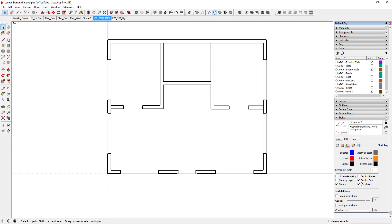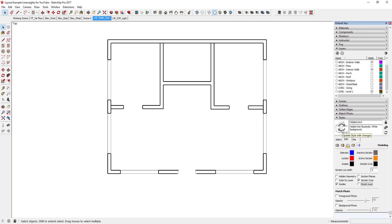I'm going to change a couple of things. First, I'll turn off model axes — I don't want those showing up in my plan. I'll go to Edit, click on the little bluish box, uncheck Model Axes, and click Refresh. That updates the style so the axes don't appear. I'll also rename this style — I'll call it something like Line Weight.